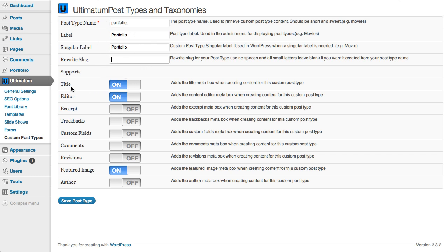I need title editor, I don't need excerpt, trackbacks, custom fields, comments, revisions. I need a featured image of course and I don't need the author field.